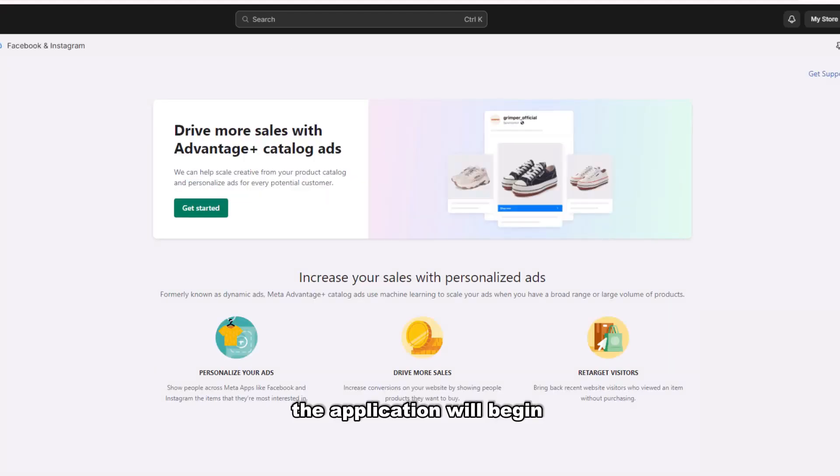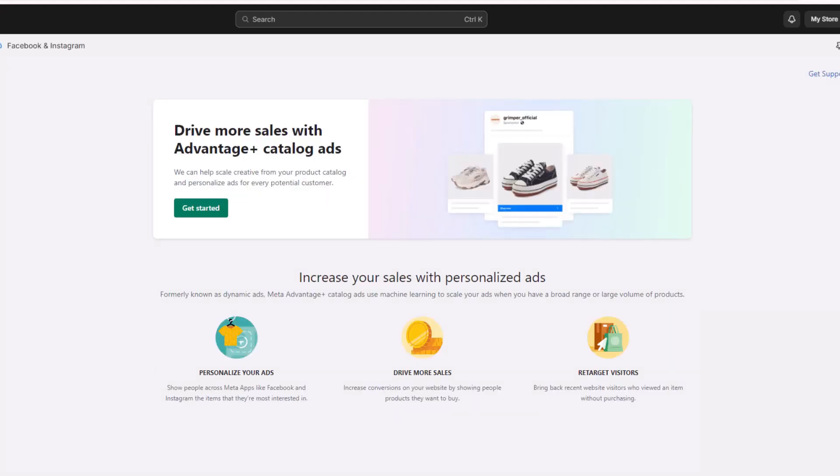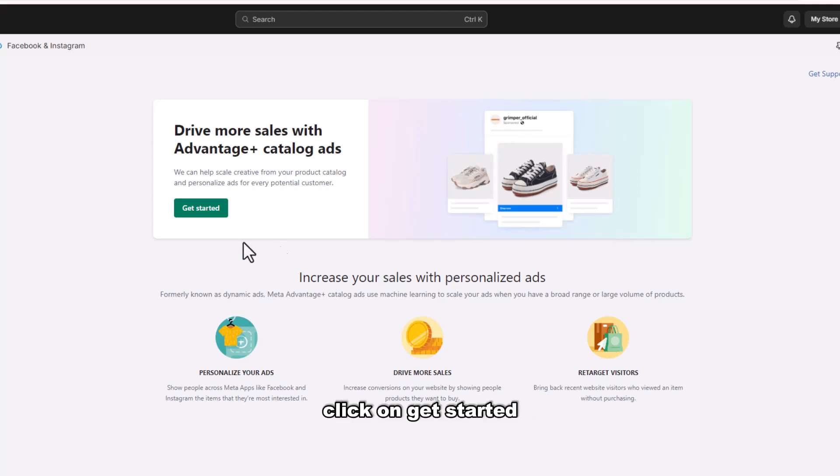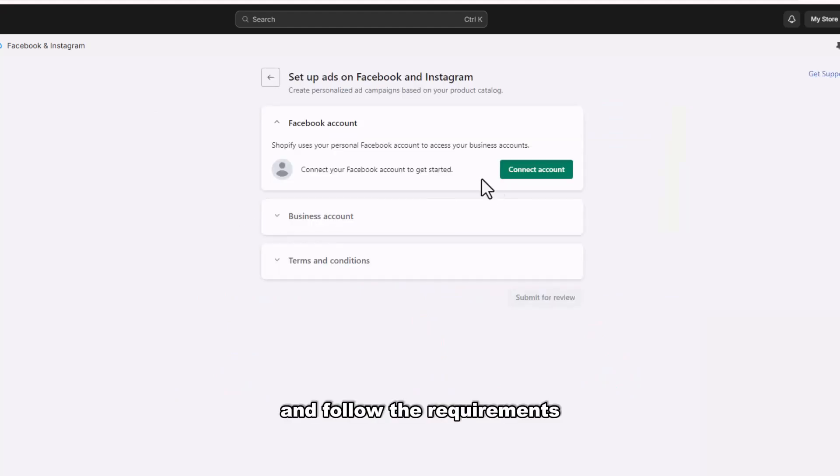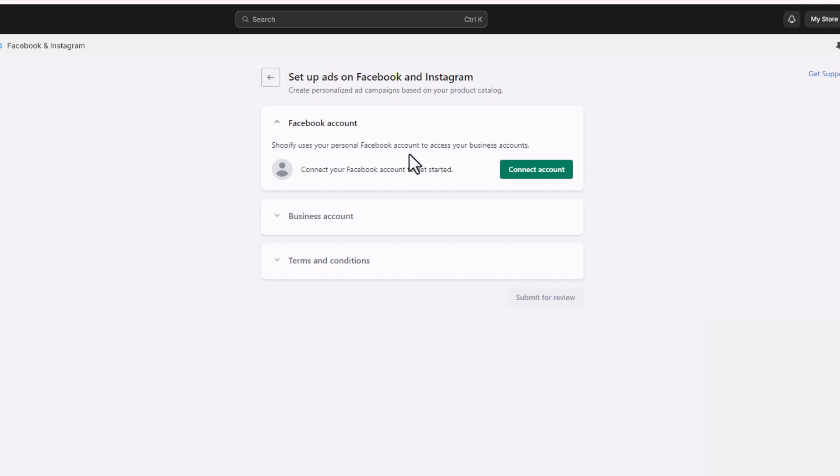The application will begin linking with your store. Click on Get Started and follow the requirements to link Facebook with Shopify.